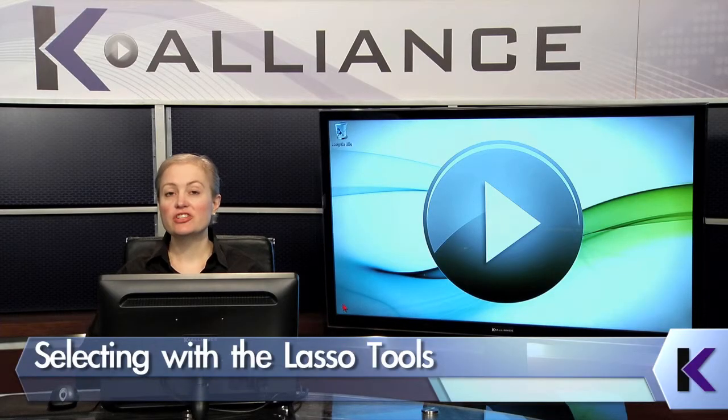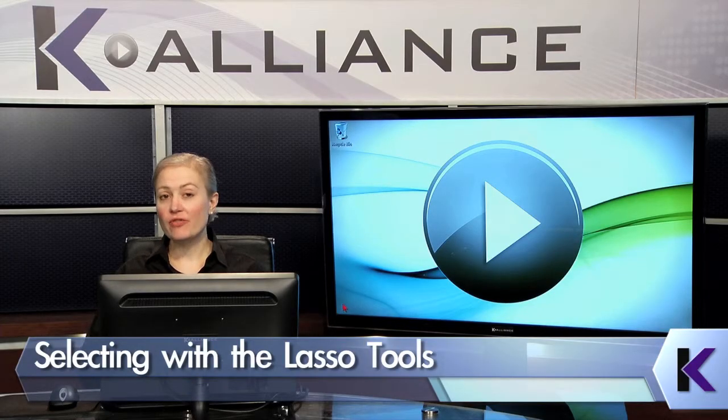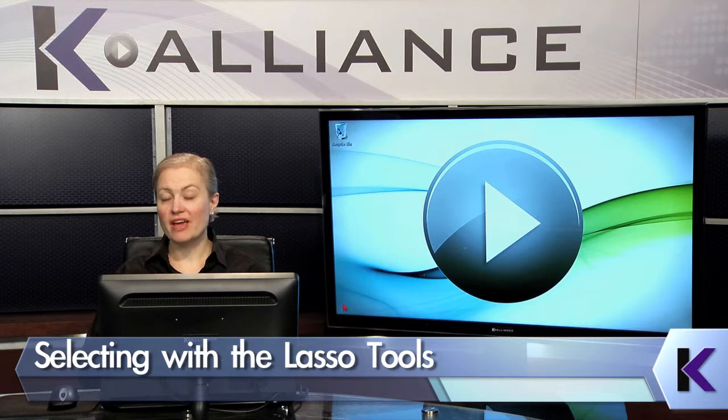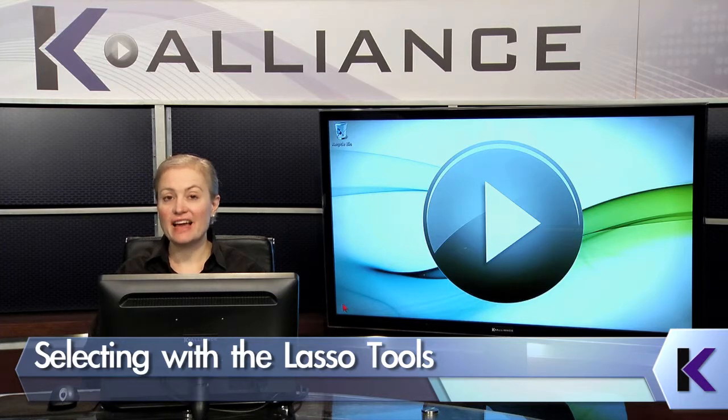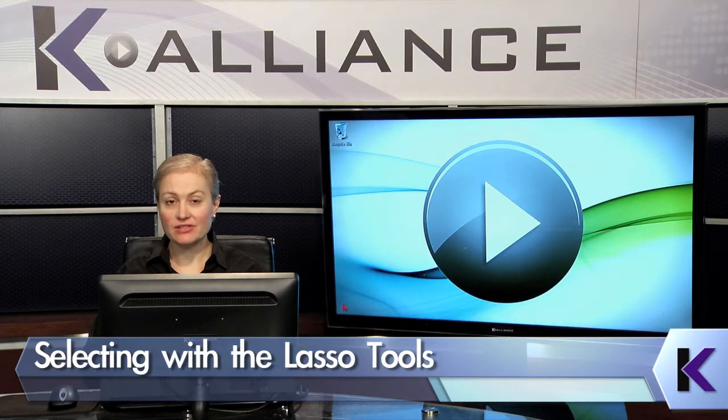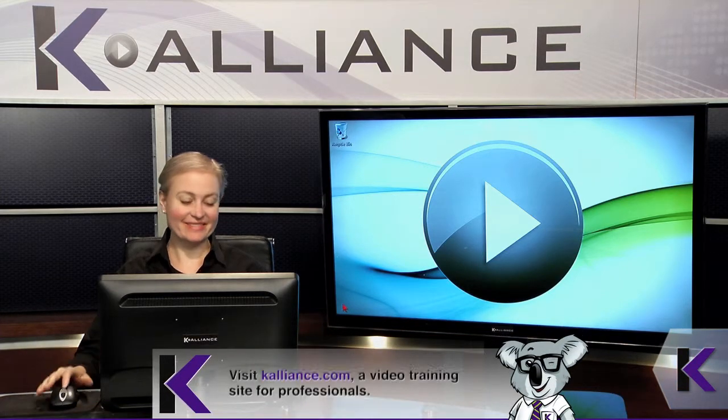When you want to make selections in a free form sort of way, you can use the lasso tools. There's actually several lasso tools in Photoshop, and we're going to explore them now.